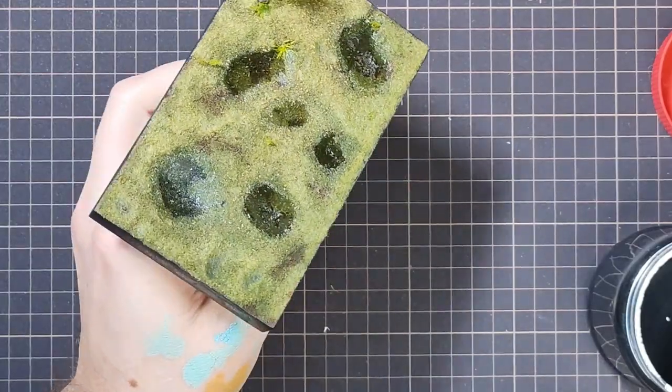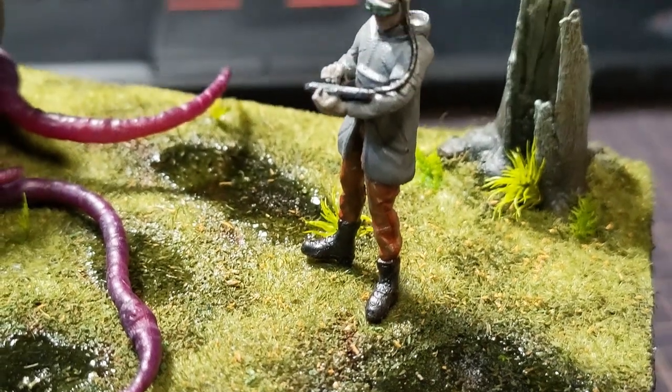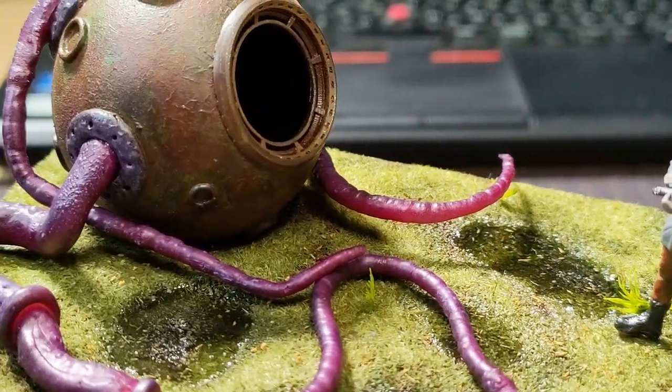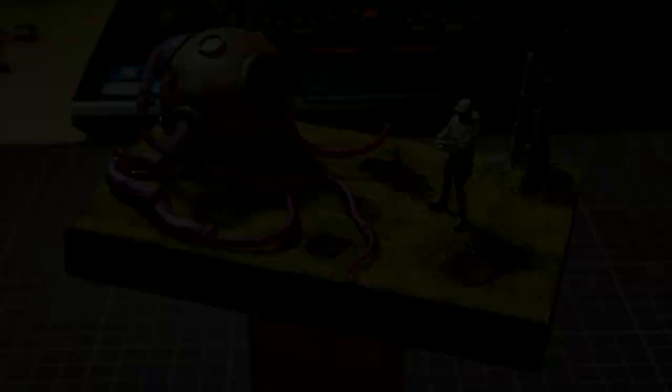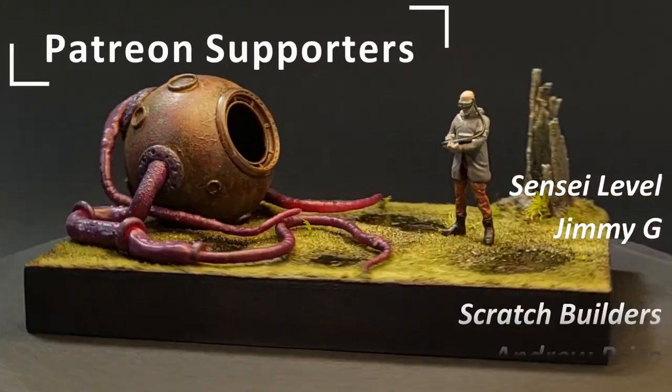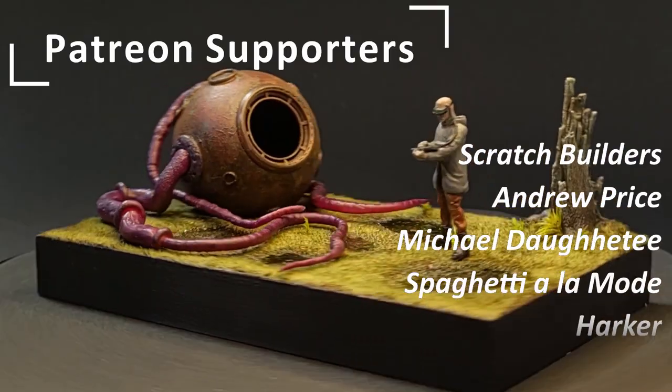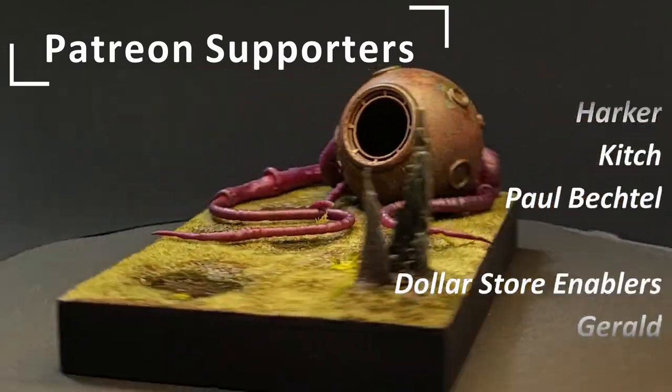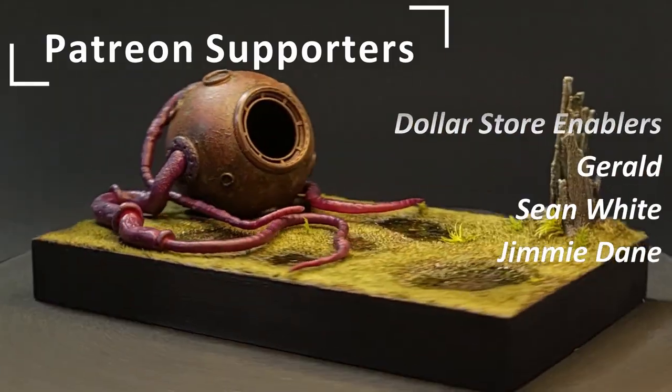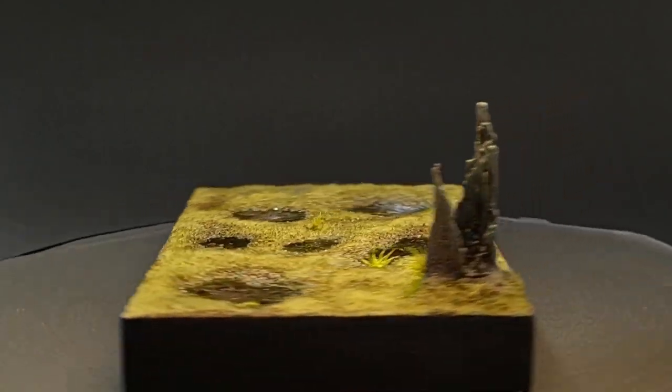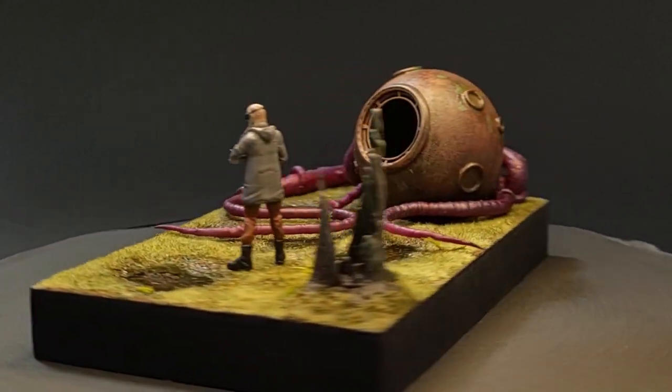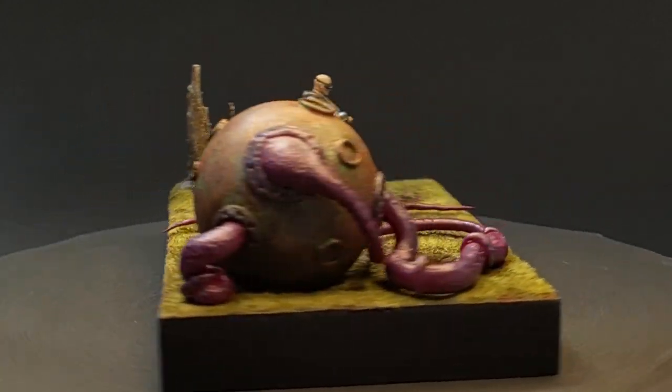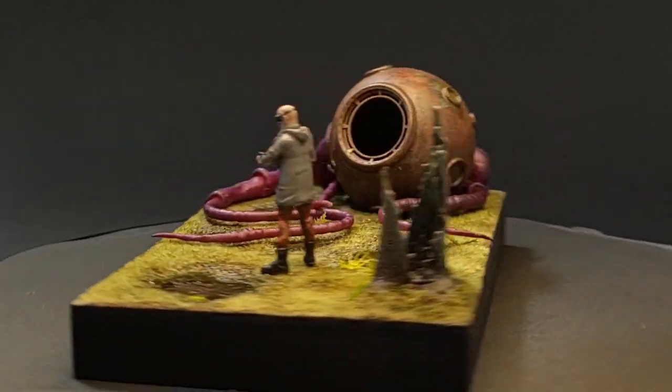I mentioned Tales from the Loop earlier, but Rot and Rust on Instagram was another inspiration for this diorama. And speaking of inspiring, thank you to my supporters on Patreon for keeping the gears turning. They are Sensei Level Jimmy G, Scratch Builders Andrew Price, Michael Doherty, Spaghetti a la mode, Harker, Kitsch, and Paul Bakhto, and my dollar store enablers. I do love the dollar store. If you'd like to help the channel out too, there are links in the description of this video. As always, thank you all for watching, and let me know what you thought of it by leaving a comment. Go create something, and I'll see you on the next build.